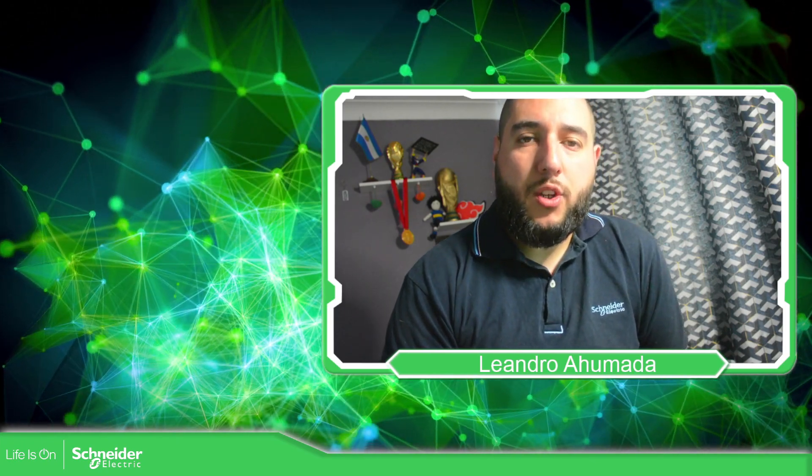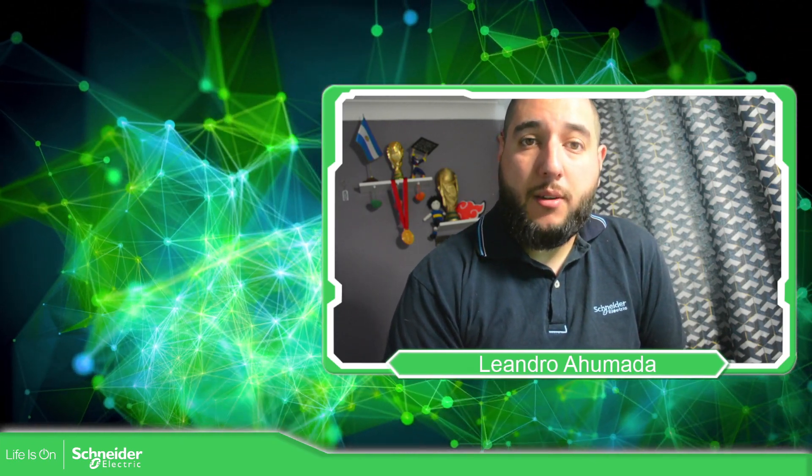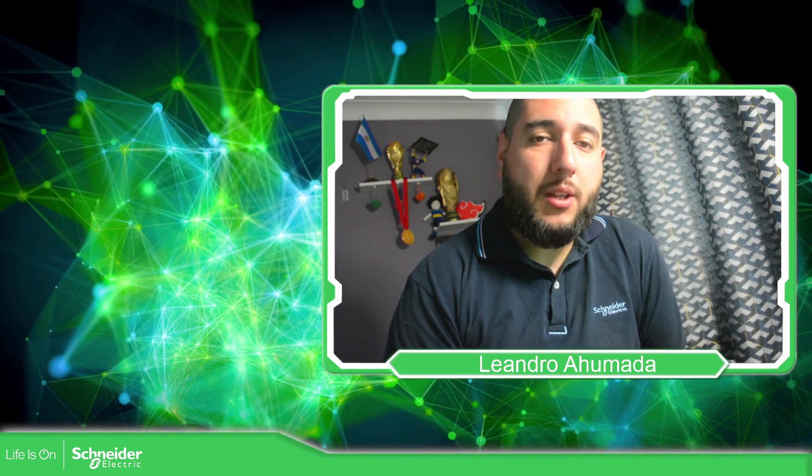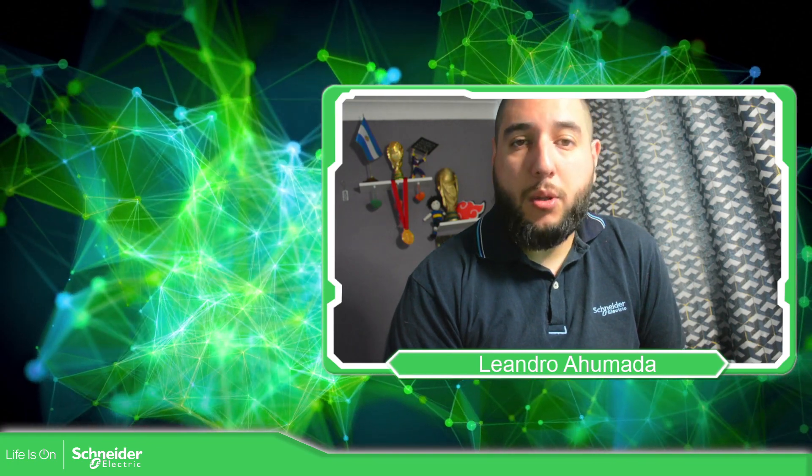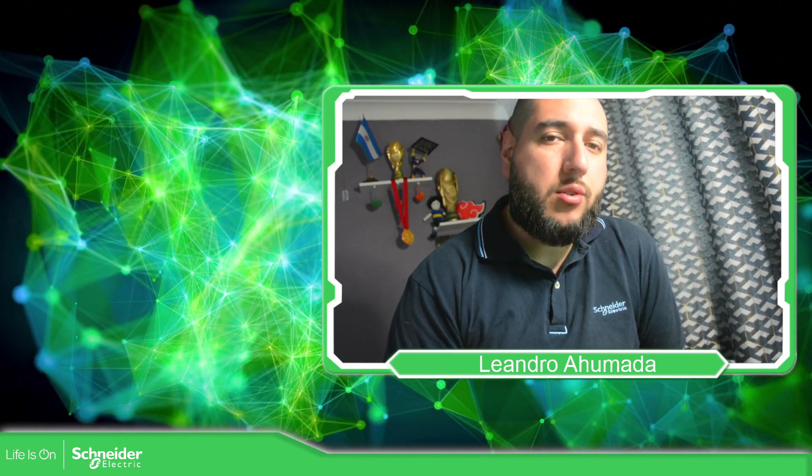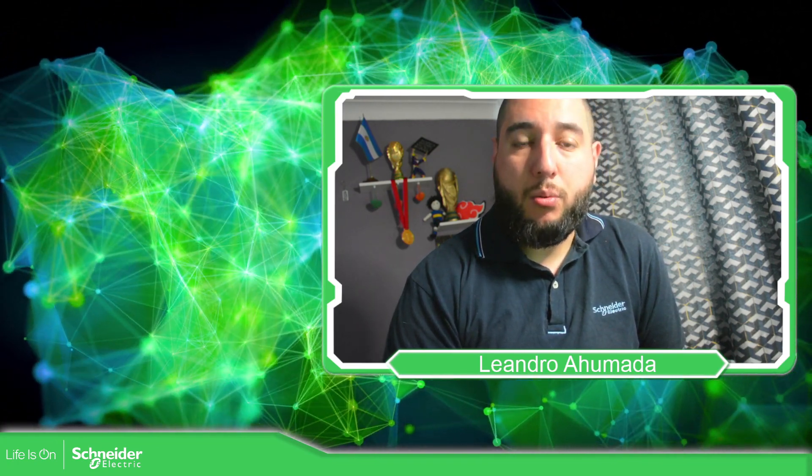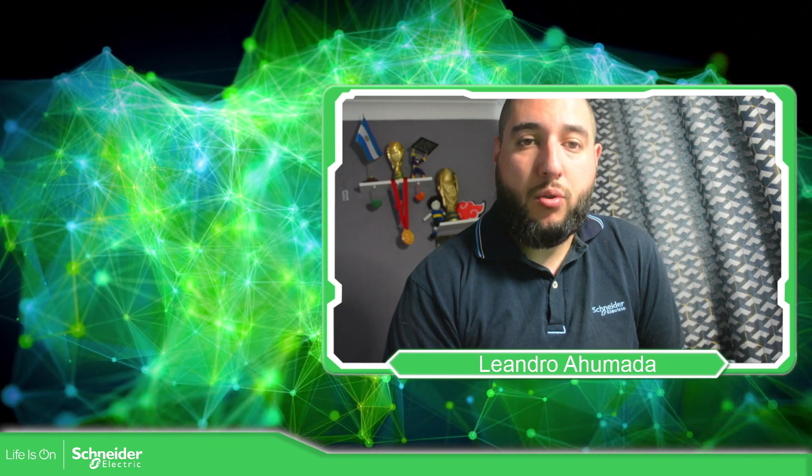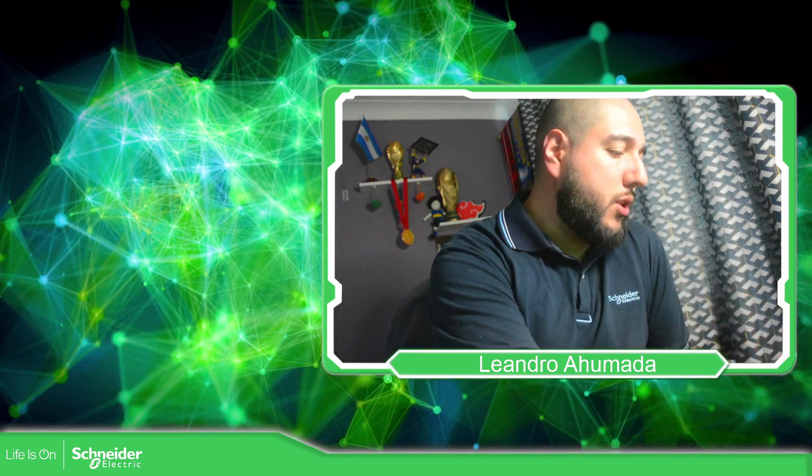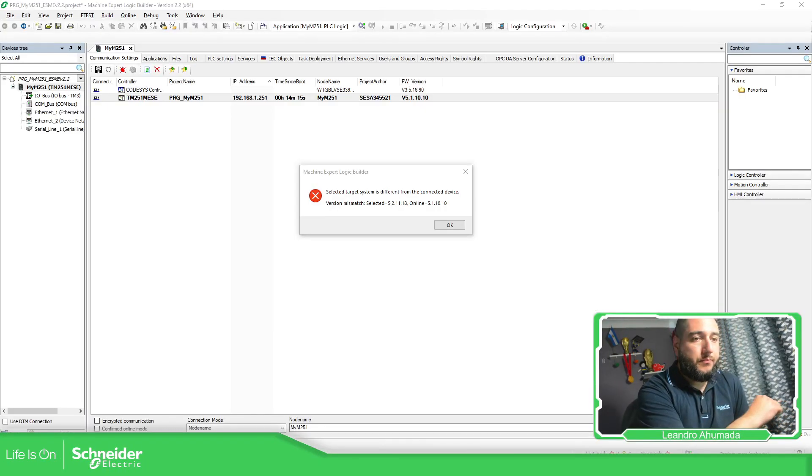Hello everybody, welcome back to another edition of the EcoStruxure Machine Expert training. I'm your host Leandro Mada, and in this video what we're going to see is some of the issues that we may have when we try to be online with the controller. So let's go to the software.